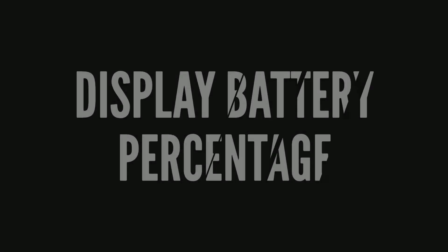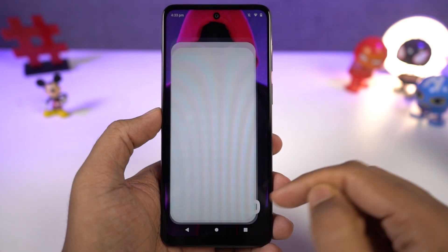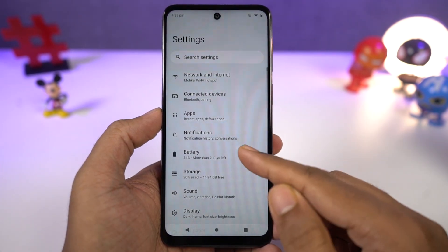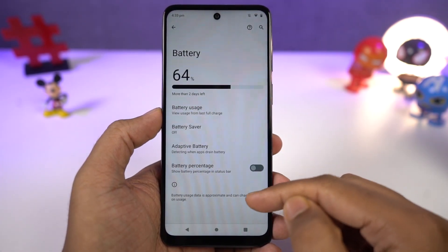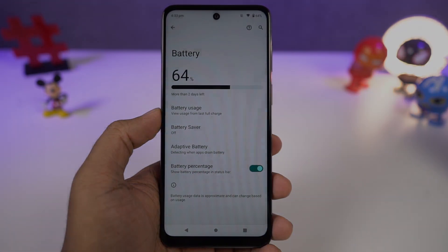Next, if you want to display the battery percentage on the status bar, you just need to enable this toggle. Once done, you can see the battery percentage on the status bar.